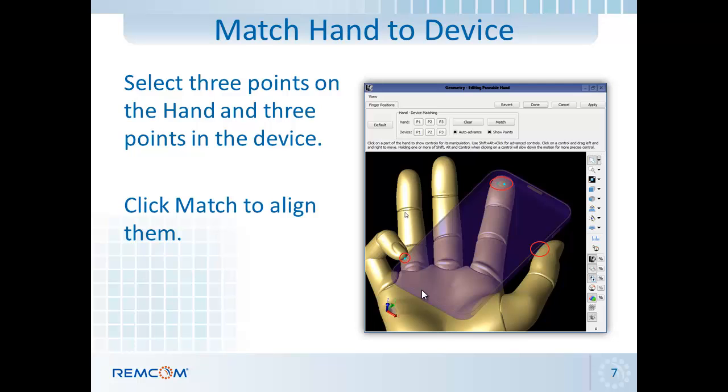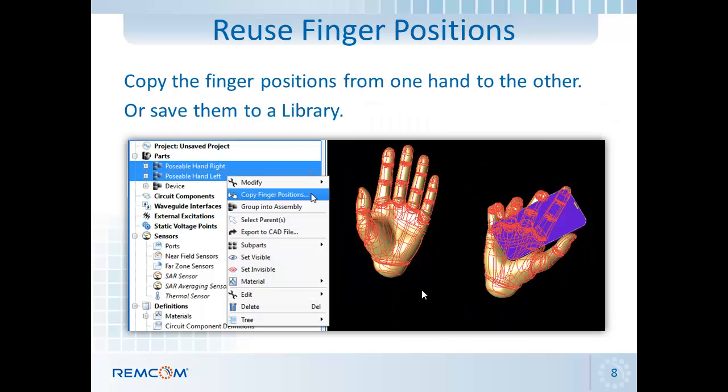So from that point, I can then run a simulation with the hand as it is. Or I can copy the hand into the left hand, so that I can compare the performance of my device with the left hand versus the right hand. I can also copy that position off to a library so that I can use it with my team members or other devices that I'm designing.